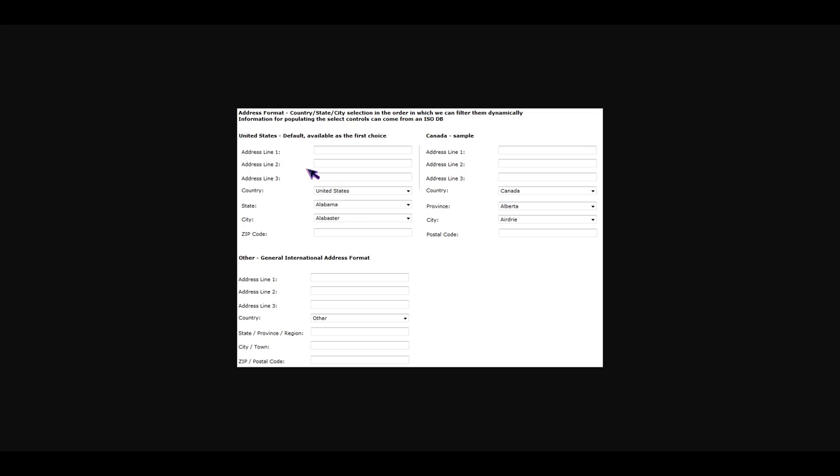So basically what you're going to write on address line 1 is your house number, street name, and apartment or flat number, or any of those three that are available. Also in address line 1, you may alternately write just the house number and street name.